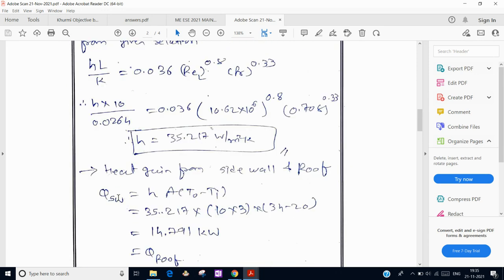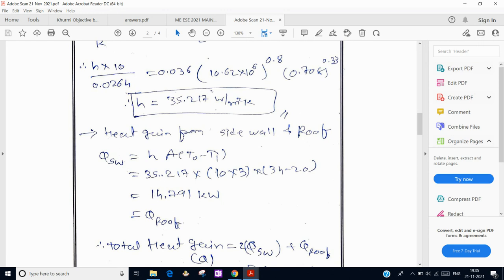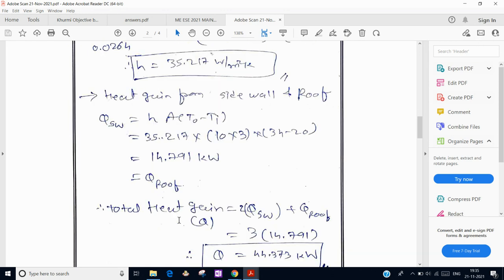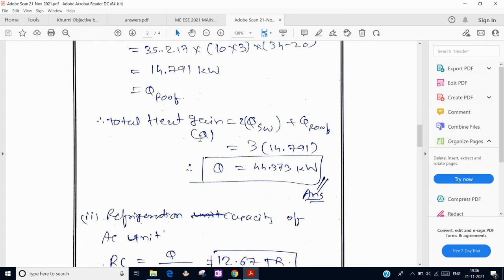Heat transfer from one sidewall is Q = h × ΔT × A, where ΔT = 34 − 20 = 14°C, length = 10 m, and width/height = 3 m. This gives 14.791 kW per surface. The total heat gain is 3 × 14.791 kW — two sidewalls (left and right) plus one roof — giving a total heat gain of 44.373 kW.